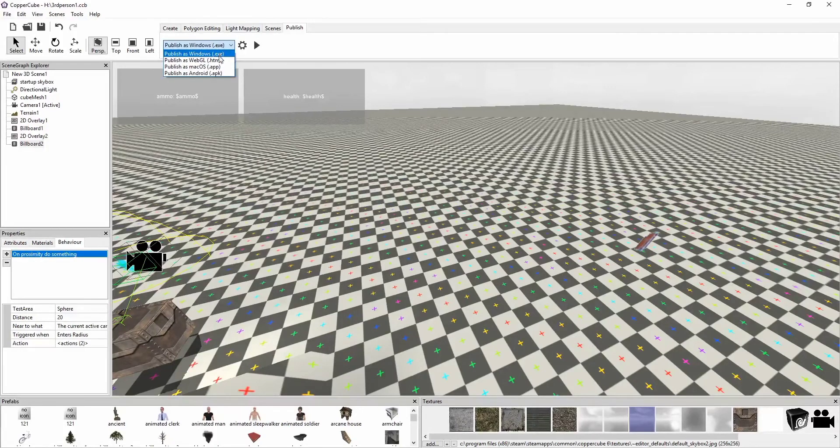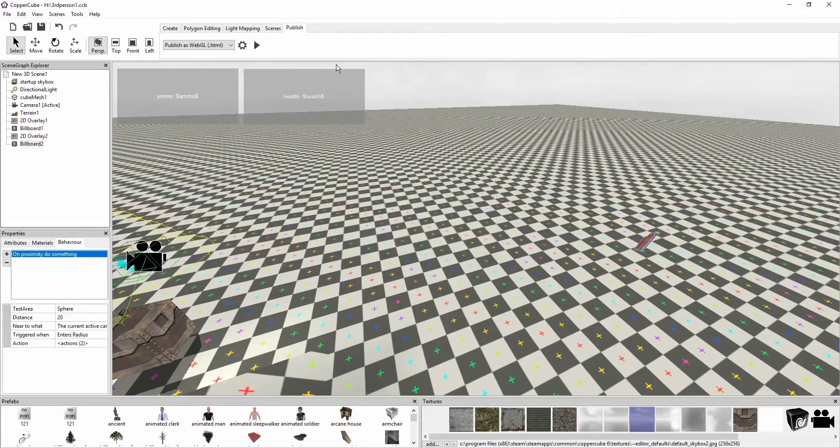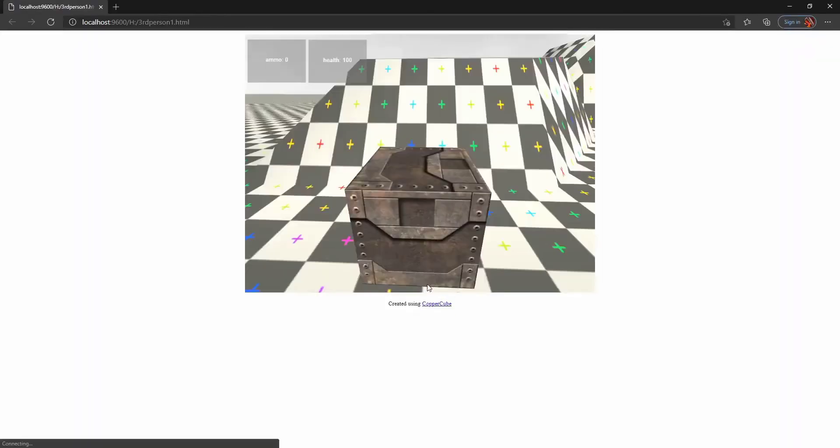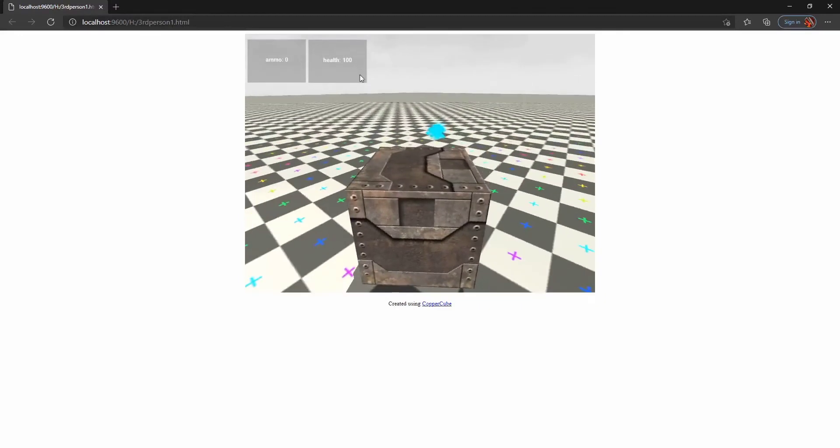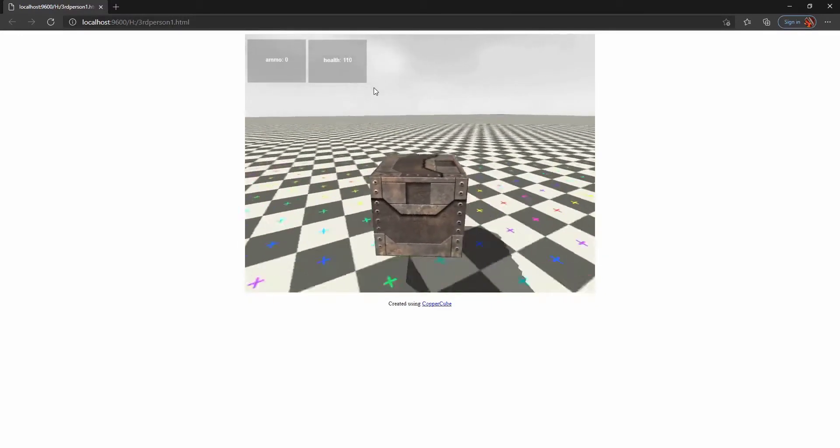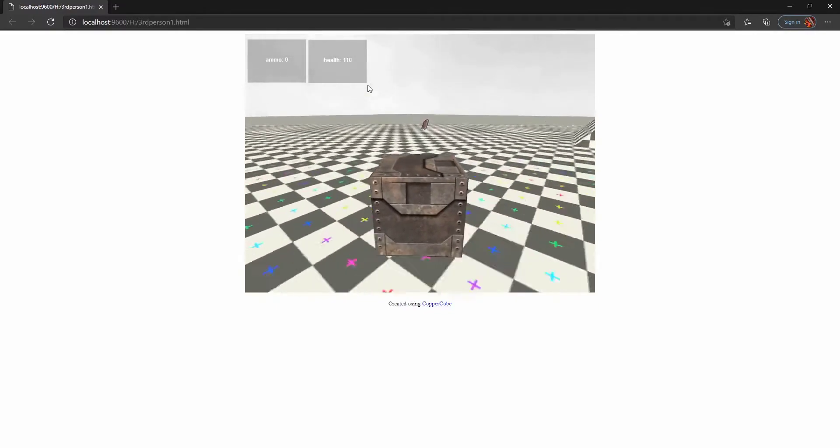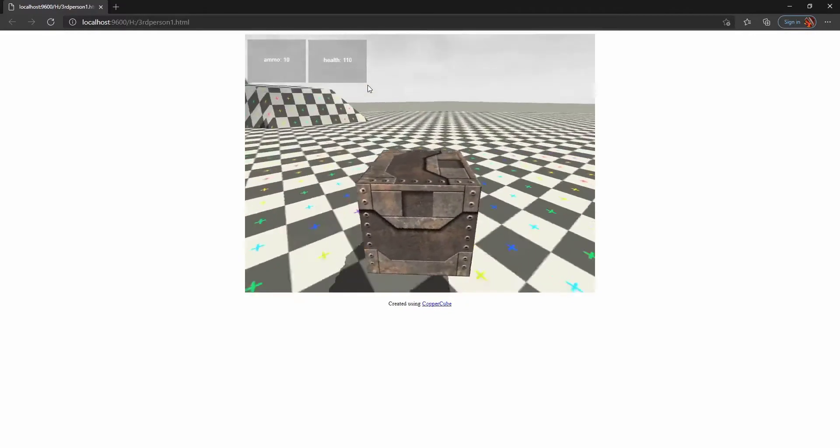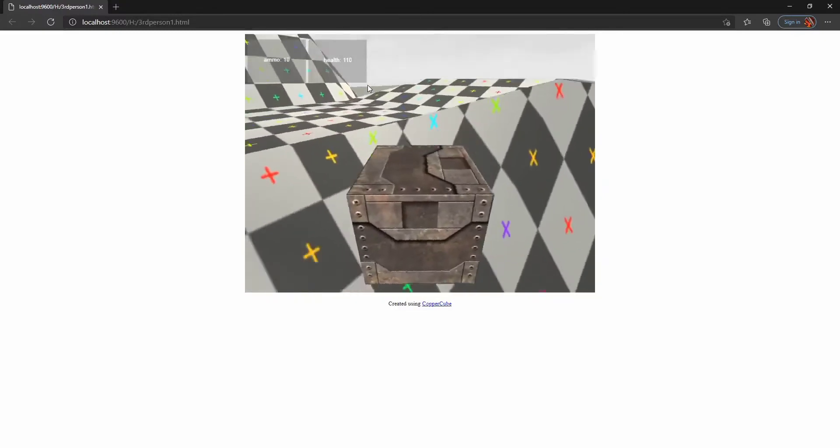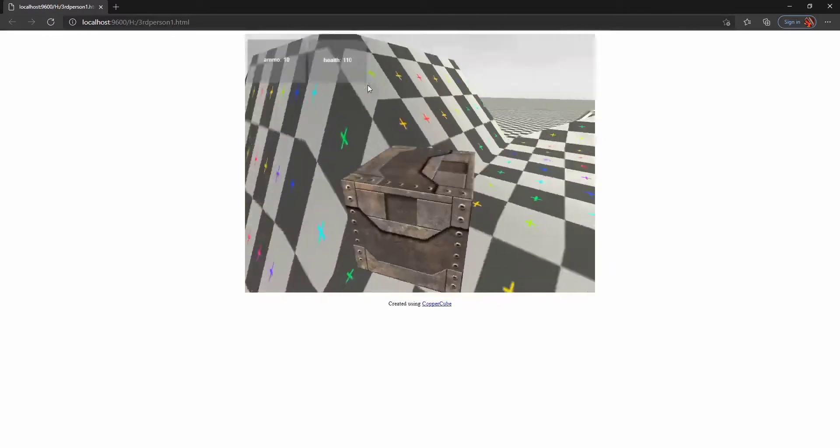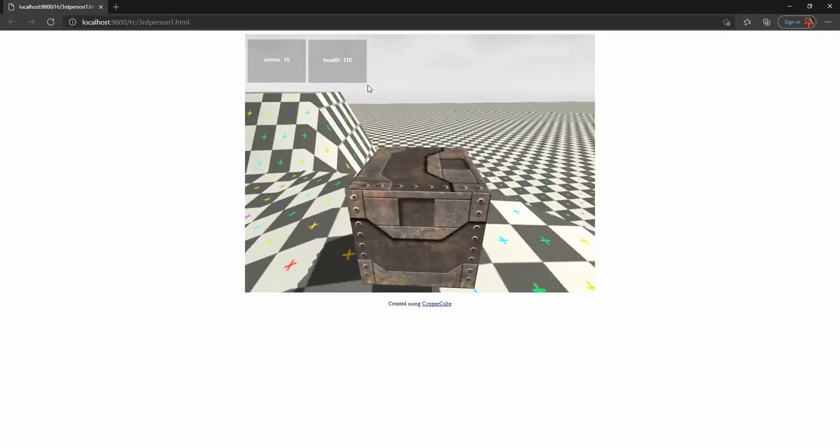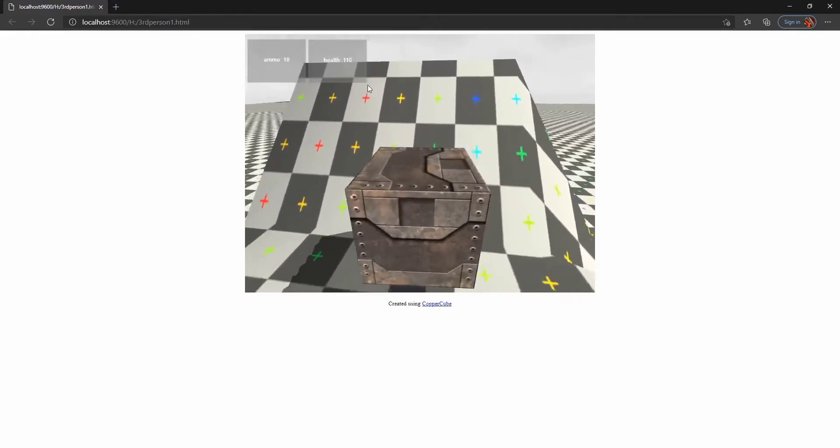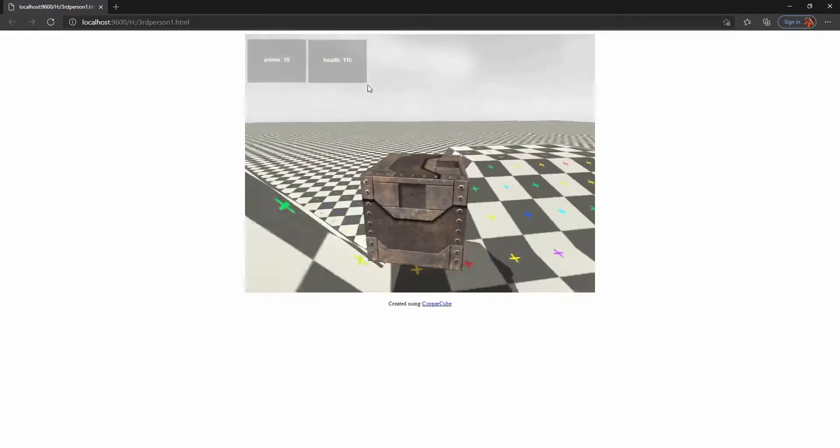And then we can test this real quick for the HTML. Boom. And then you can see ammo is zero and health is 100. So we're going to pick up some health, right? 110. And then we're going to pick up some ammo, boom. And we're going to climb this or attempt to climb this ridge. Attempt to climb, oh can't climb that one, too rude.